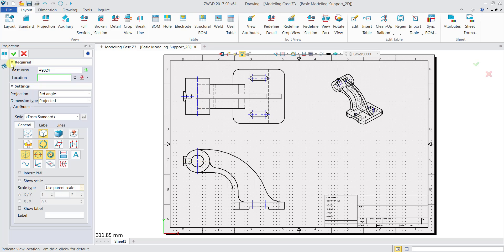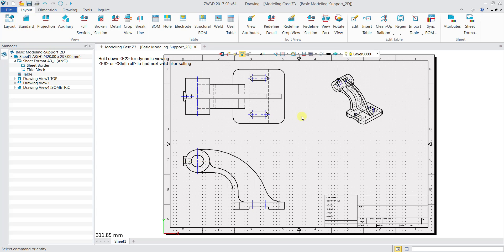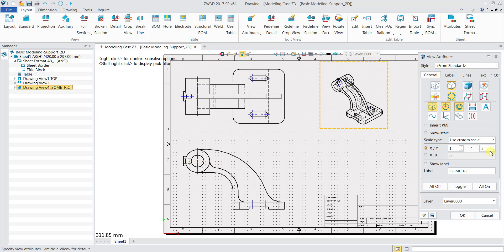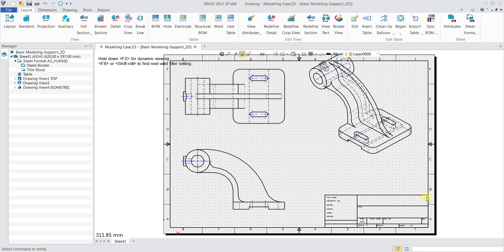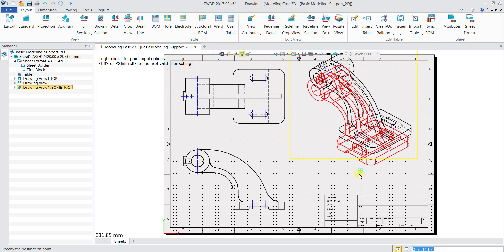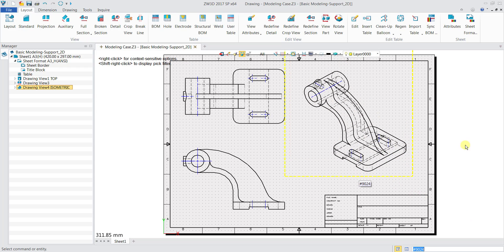If I want to change the scale of the isometric view, I can do so by hovering over the yellow box and double clicking it. I can change the scale and also shift the position, and then it will be done.